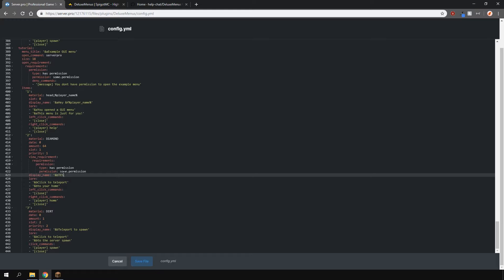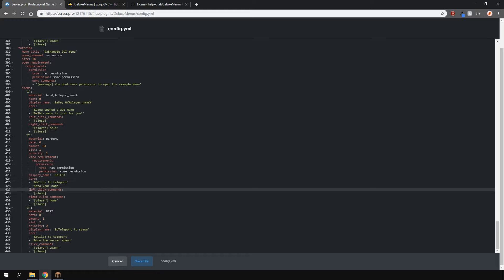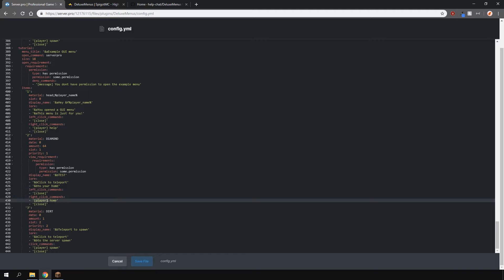Let's just type in test and here on the left click command or right click command you can do whatever you want. So if a player does a command and they do slash help, you would have to put help without the slash in front but the left click will close the menu.